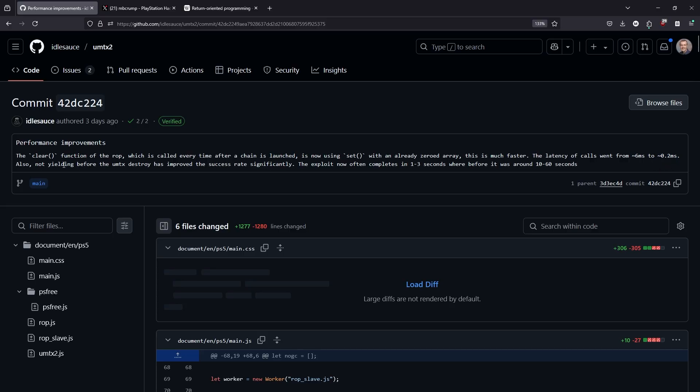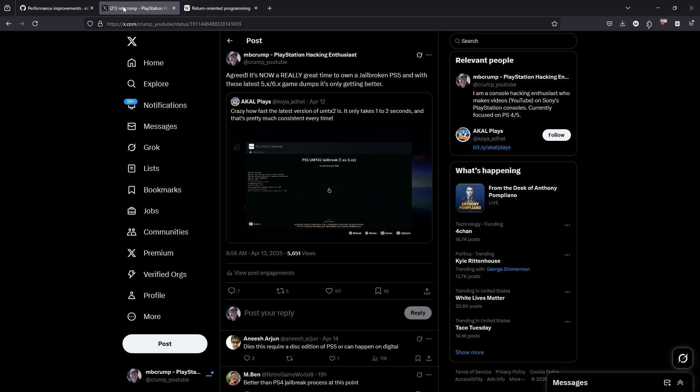Also, not yielding before the UMTX destroy has improved the success rate significantly. The exploit now often completes in 1 to 3 seconds, where before it was around 10 to 60 seconds.